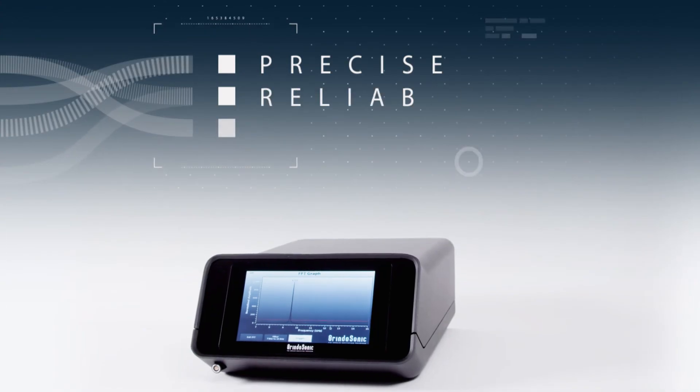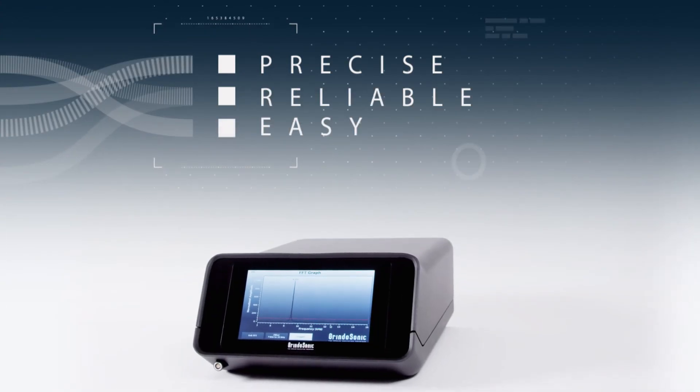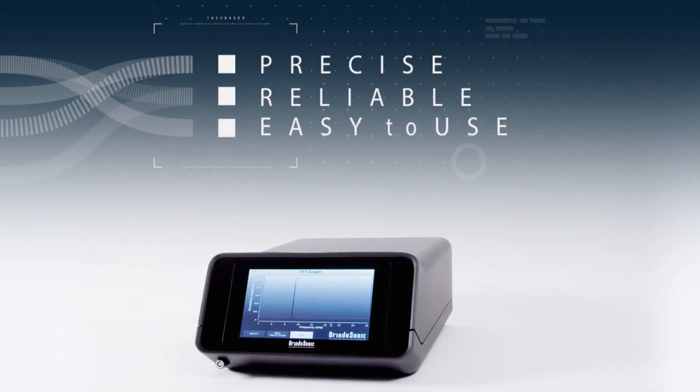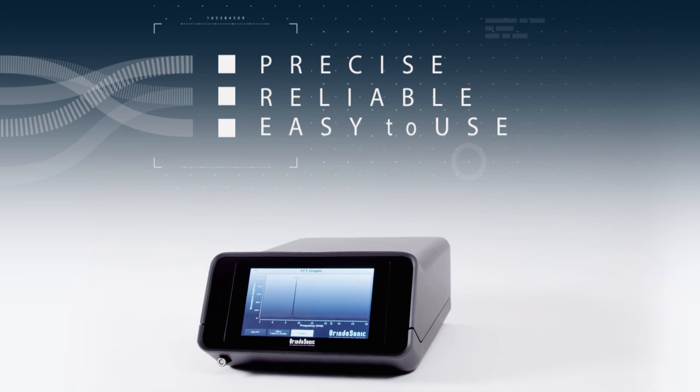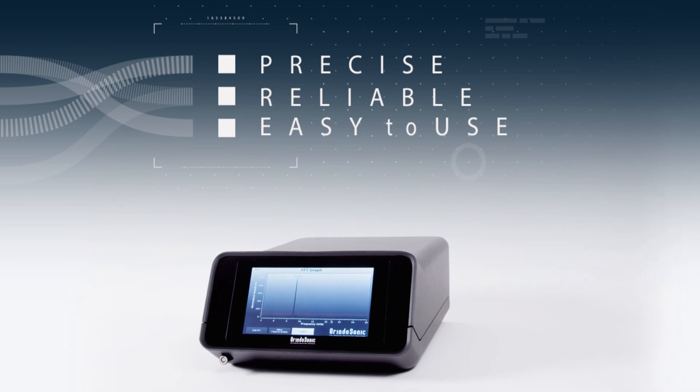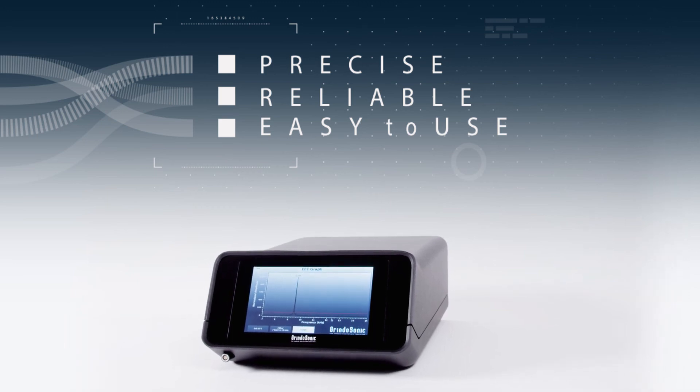Precise, reliable, easy to use, and based on the industry standard. Grindosonic technology for non-destructive materials testing.